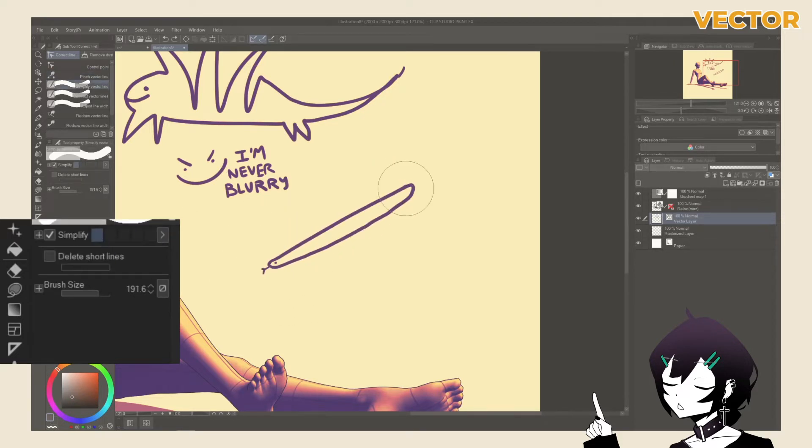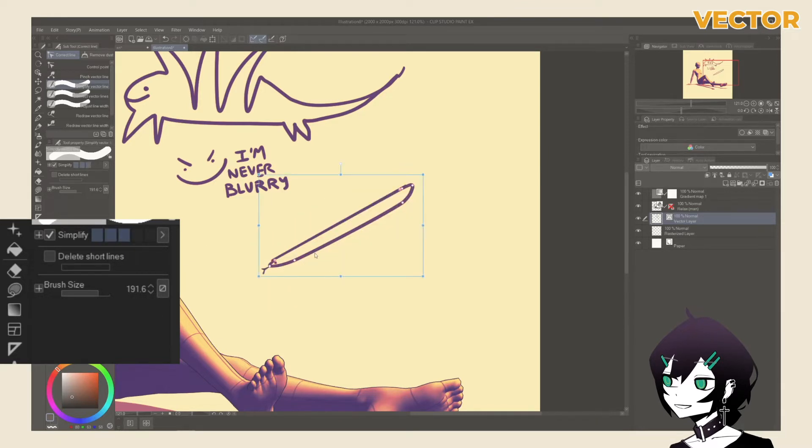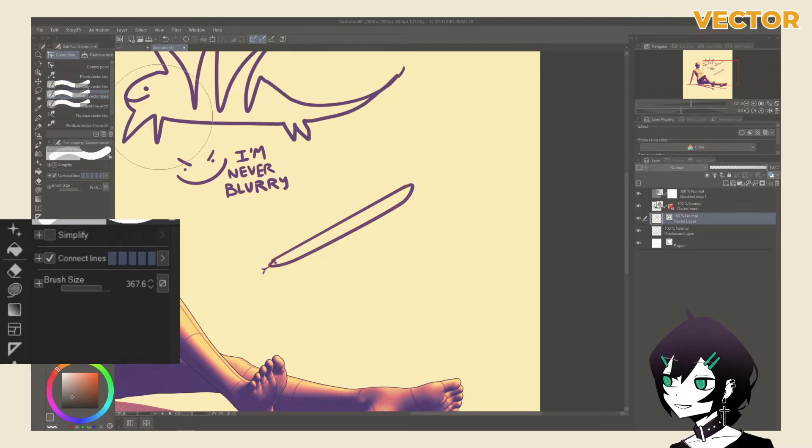Simplify vector line takes selected vector points and simplifies them. The more simplified a vector line is, the less vector points there are and the less complex your lines will look, creating smoother lines and easier to control vector points as you only have to deal with a handful.